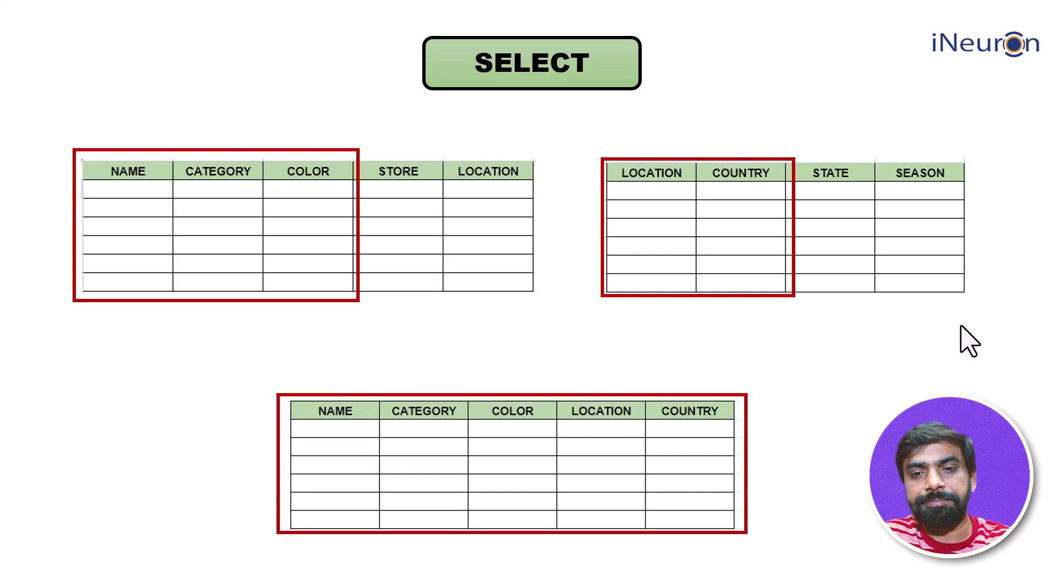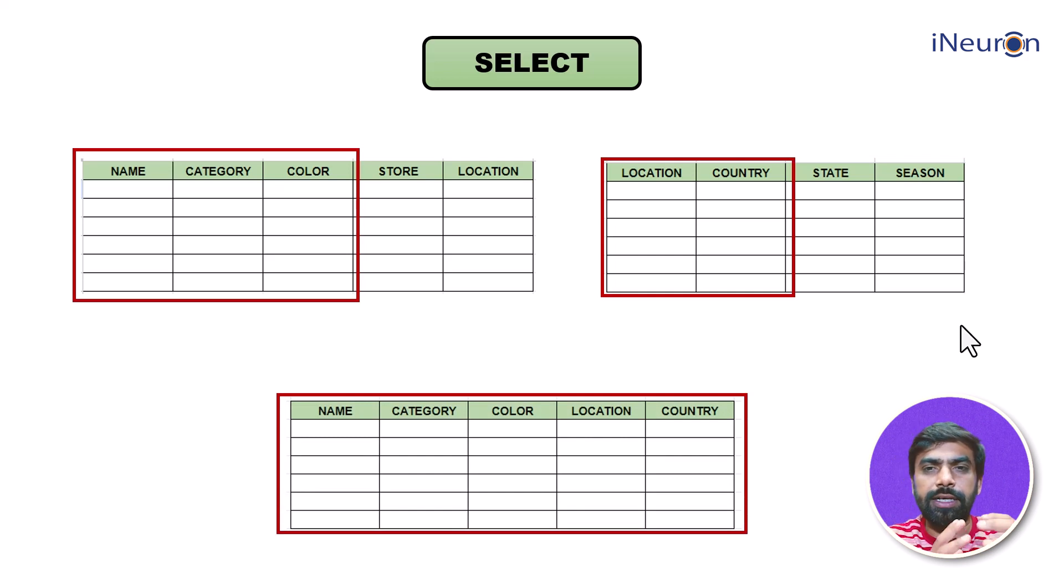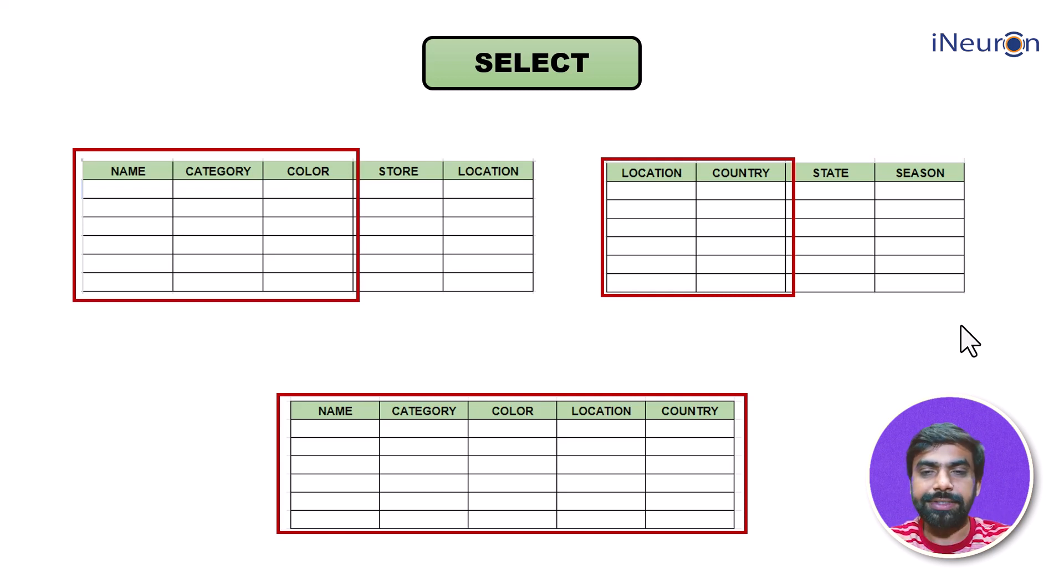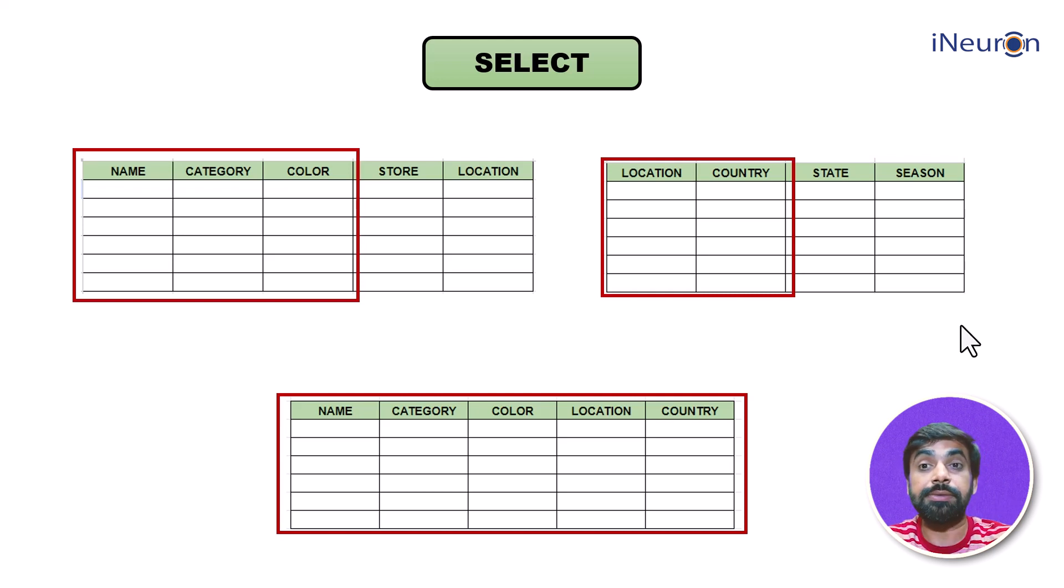Something like this can also be done. So this is what SELECT statement in DQL does. It basically filters and retrieves, helps us see the data, retrieve the data.